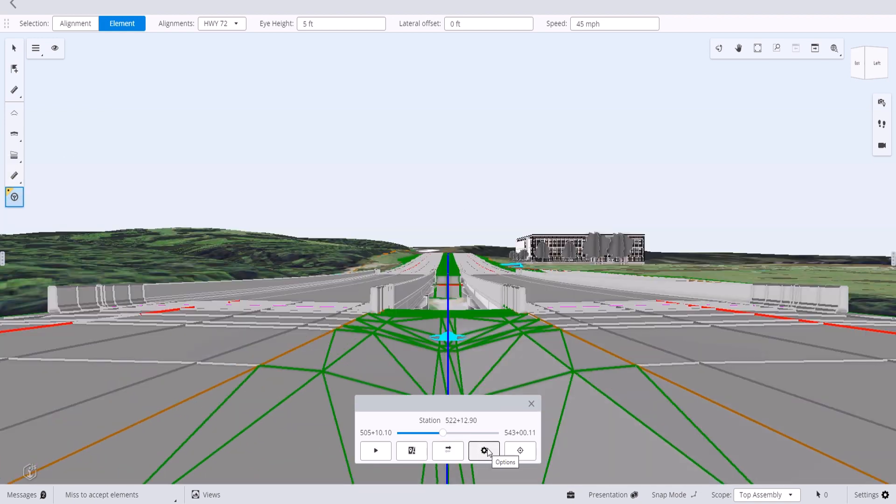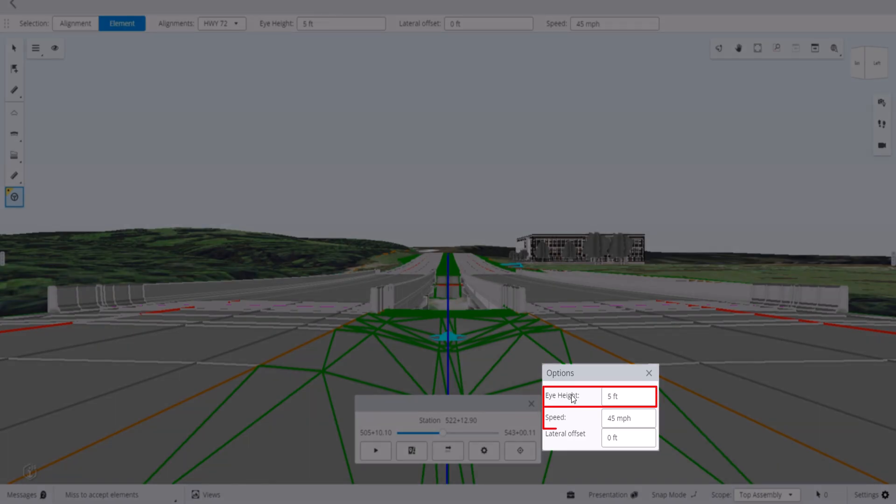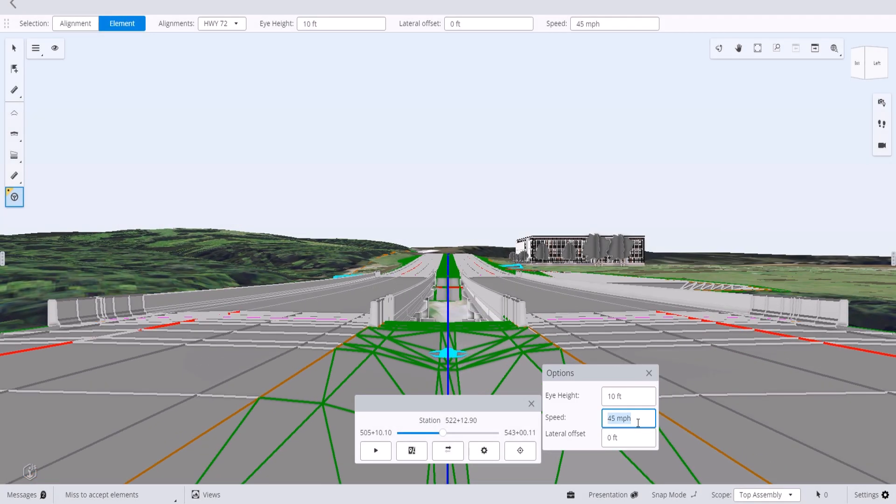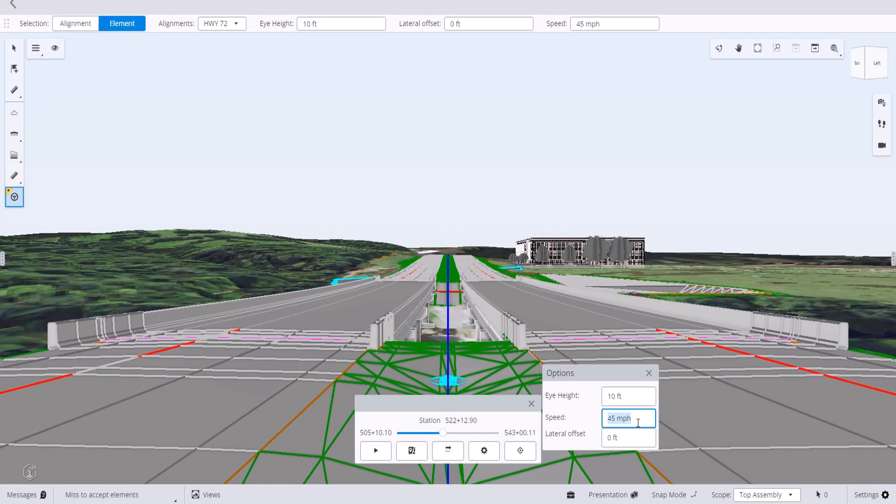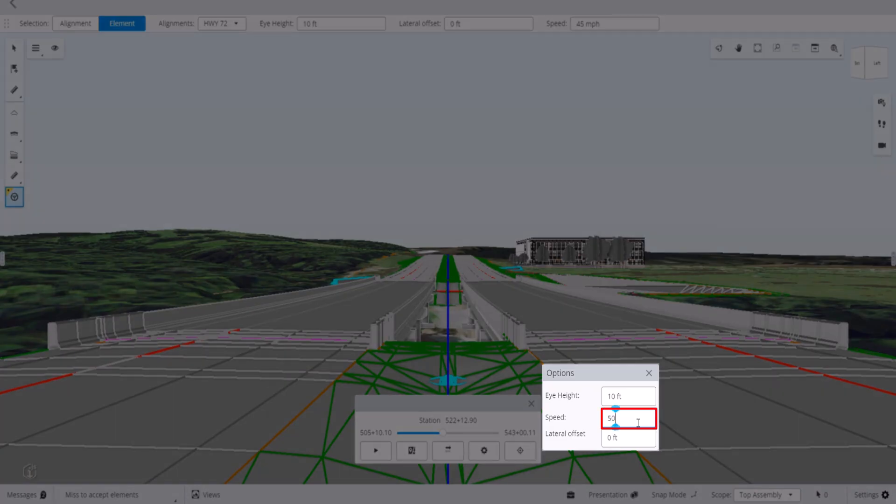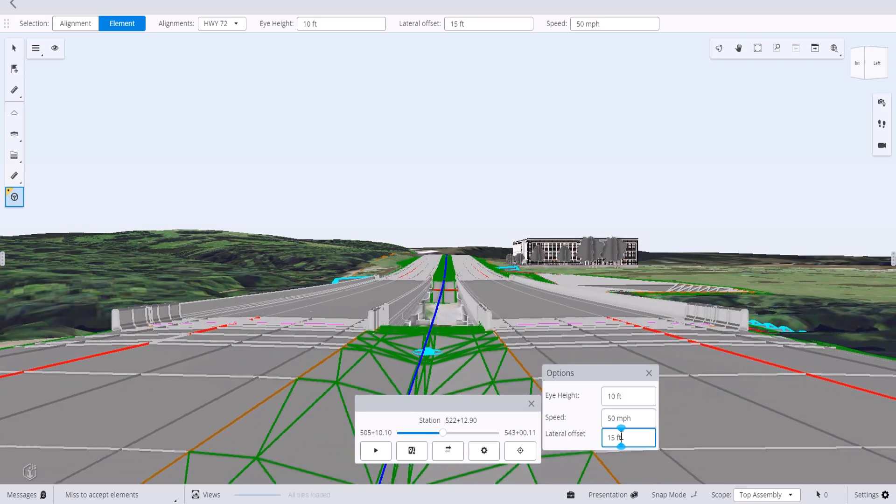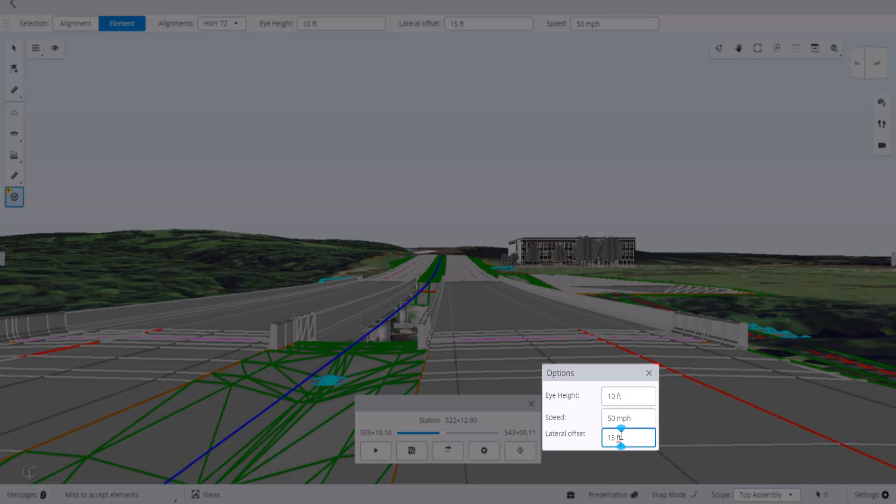When we select options, we can change the eye height, speed, and lateral offset. You can adjust the eye height up or down from the baseline. You can also adjust the drive speed. The lateral offset allows you to move the target point either left or right. Inputting a negative number will move left and a positive number will move right.